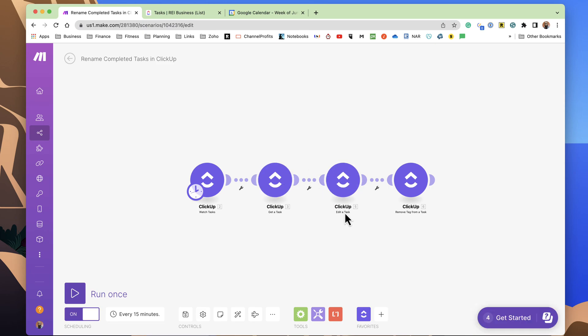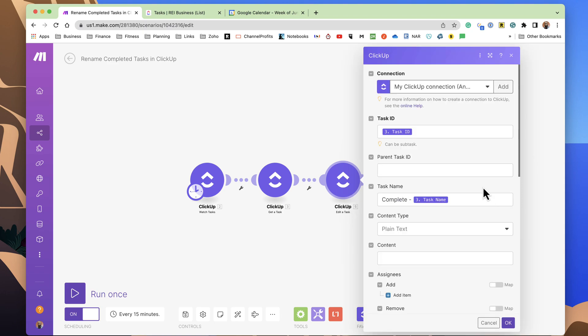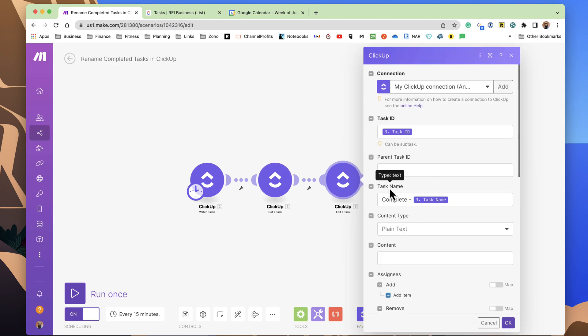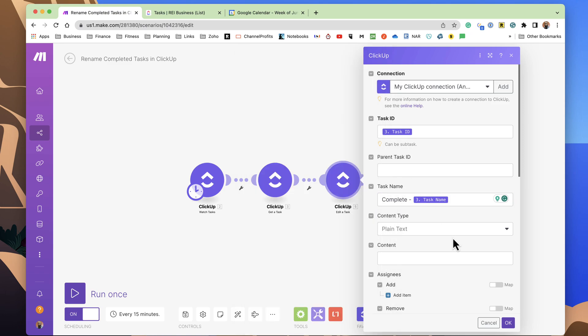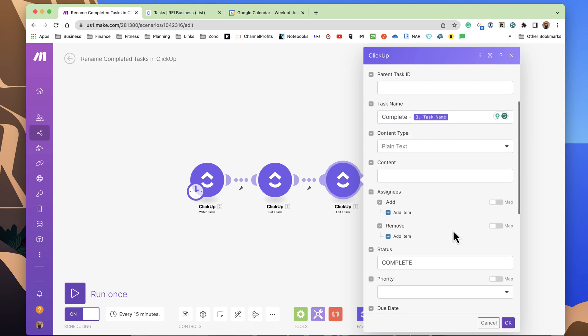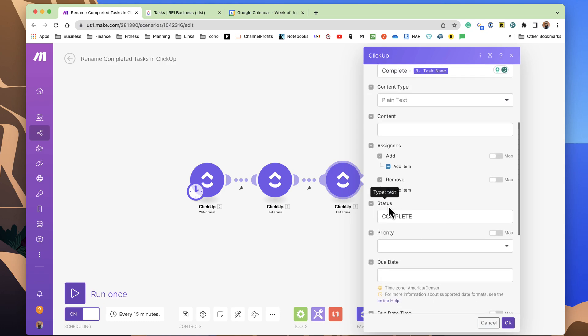Then after it gets that specific task, we want to edit the task. And by editing the task, I just add in the ID. I give the new name that I want to be done here. So I prefix this with Complete - and then I select the task name from the side here.